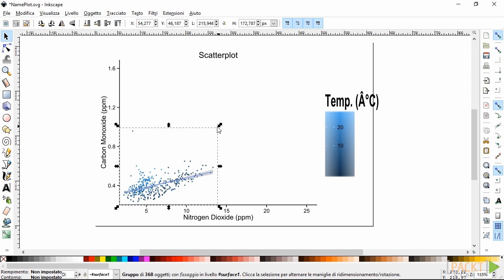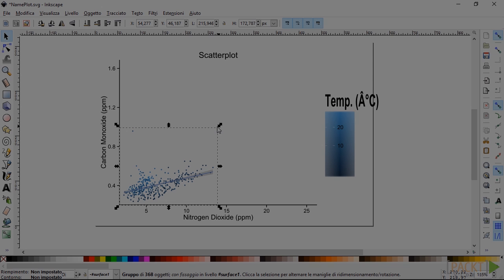In this video we looked at ways to use the function ggsave to save our plots in various formats.